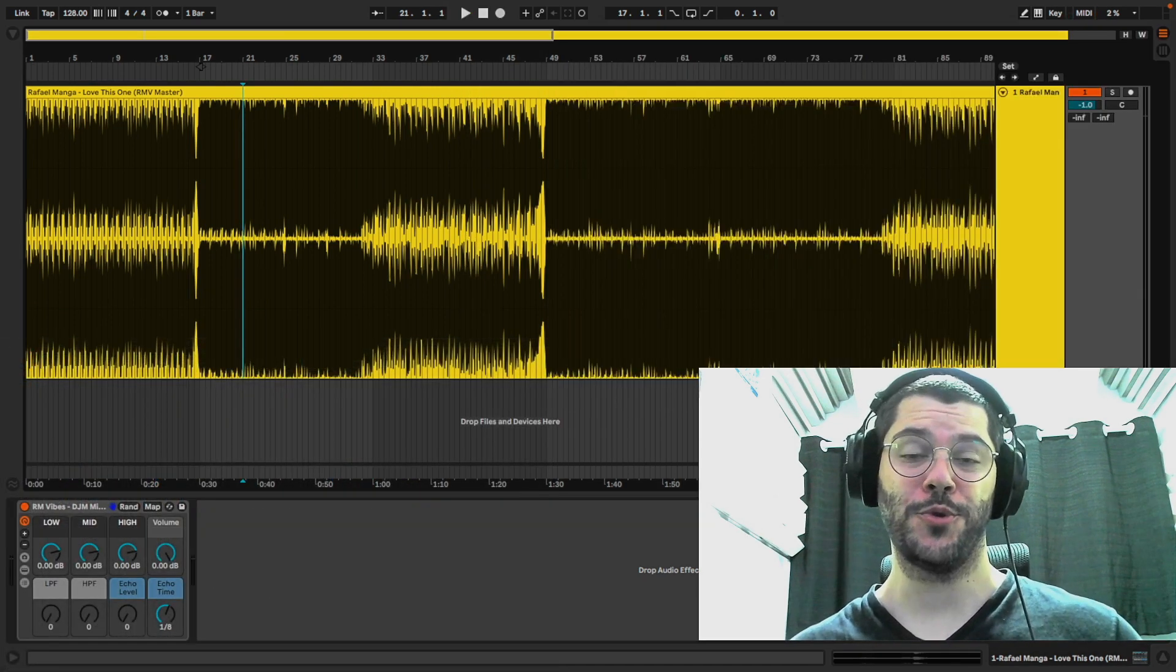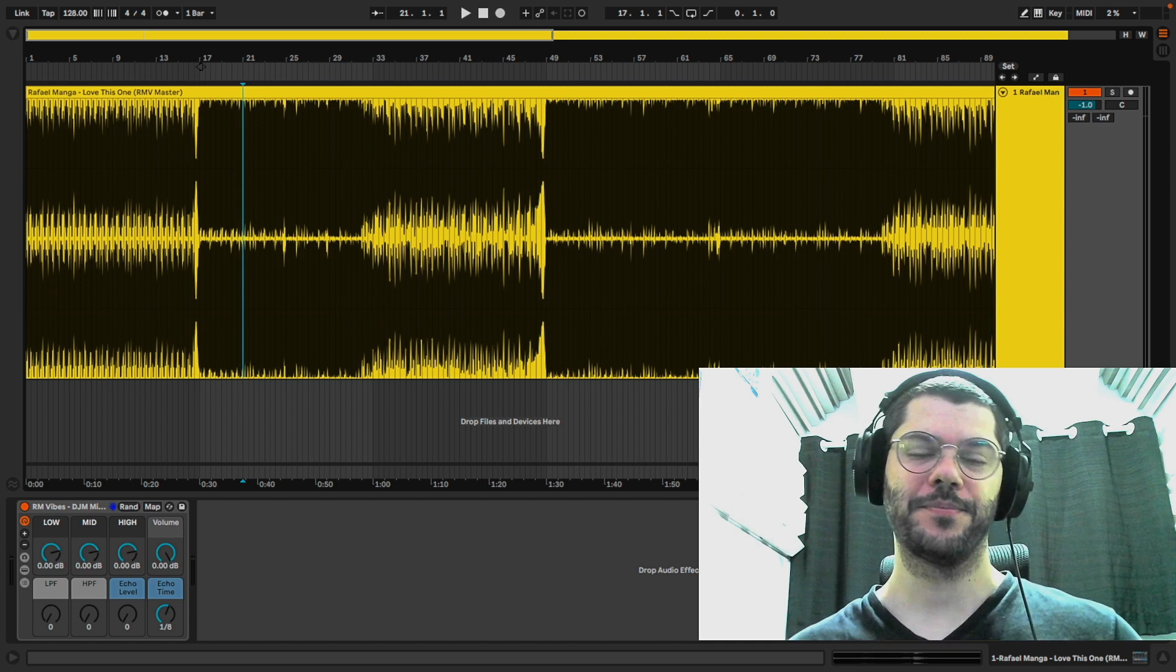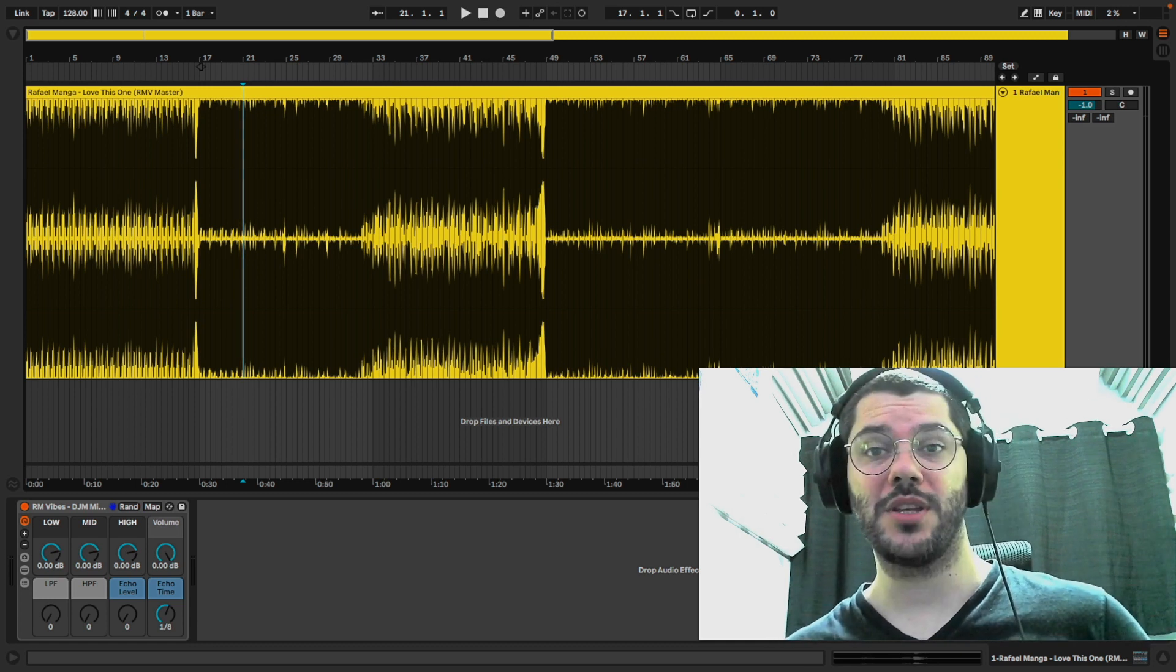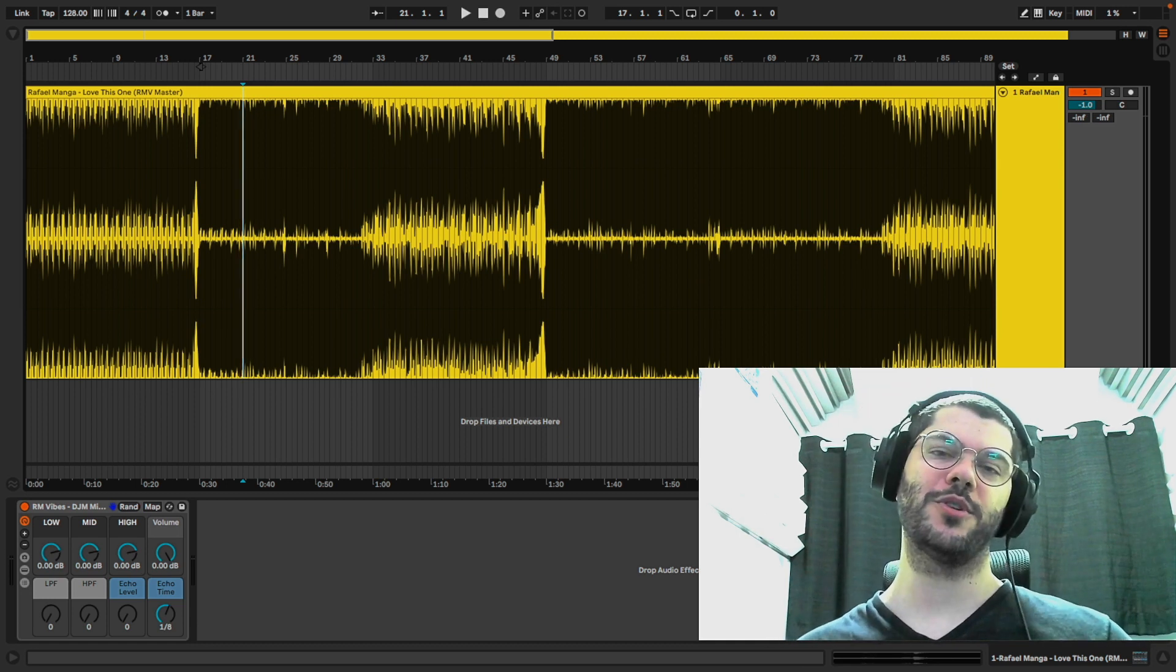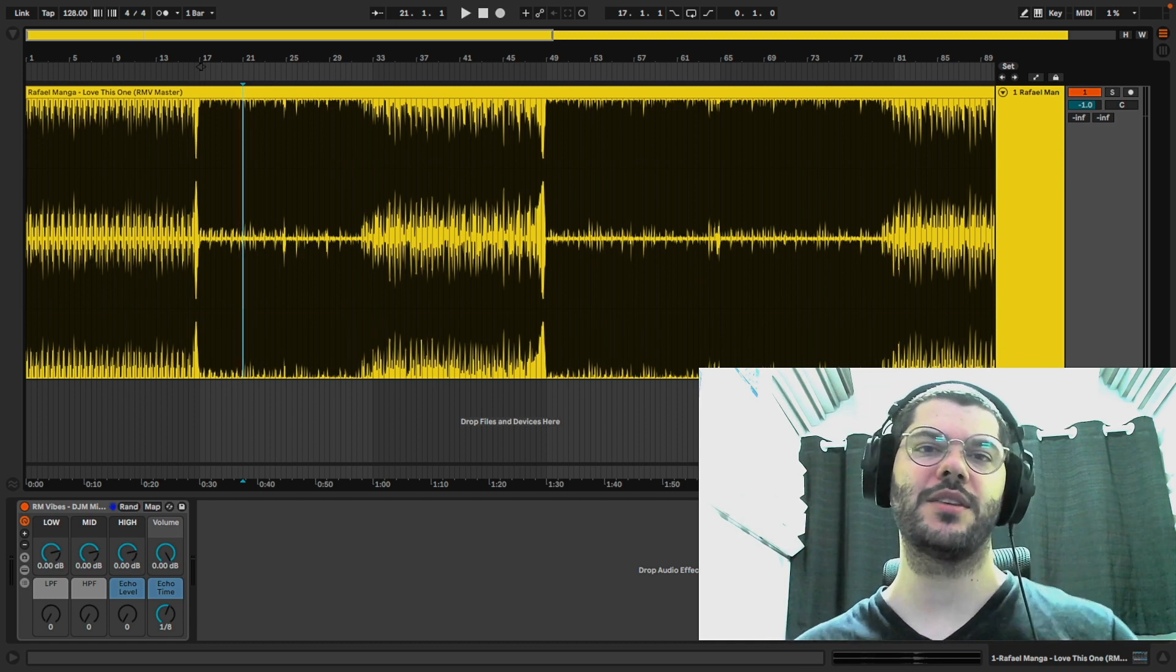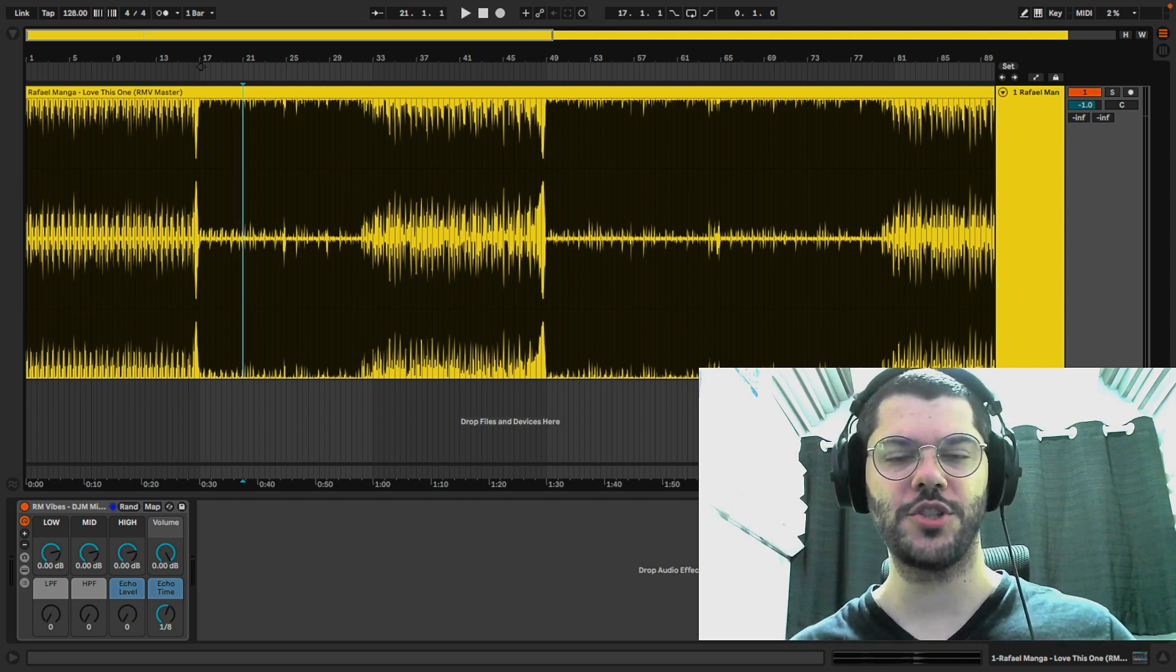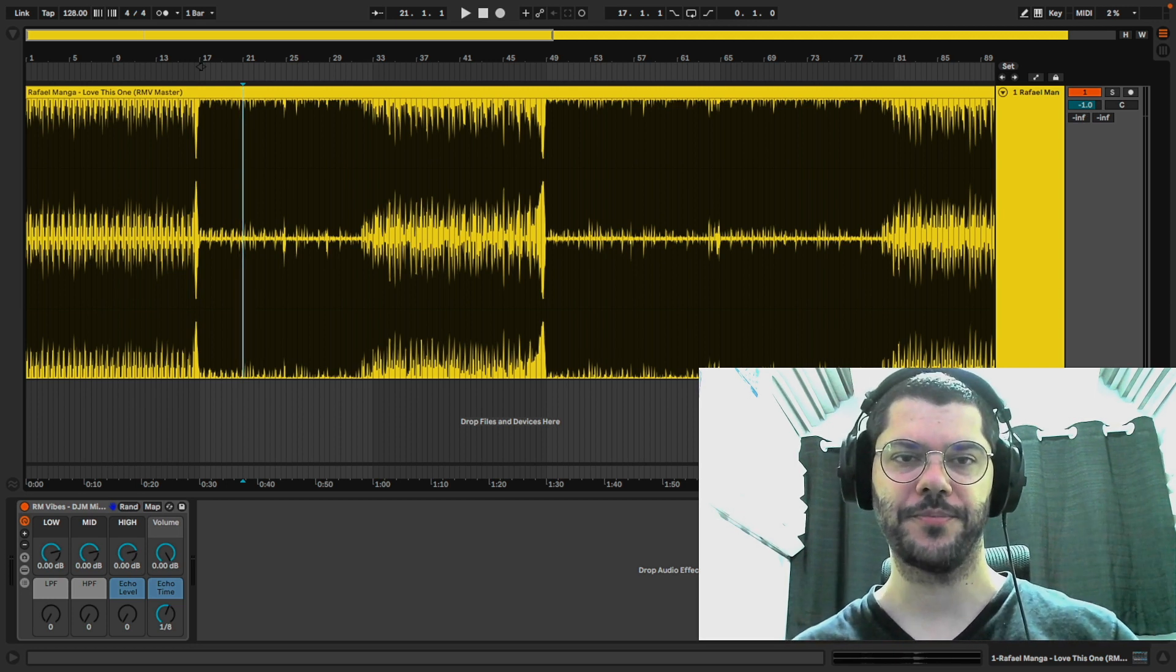So that's it. This is awesome to map in your MIDI controller and play as if you were using a Pioneer DJM mixer.